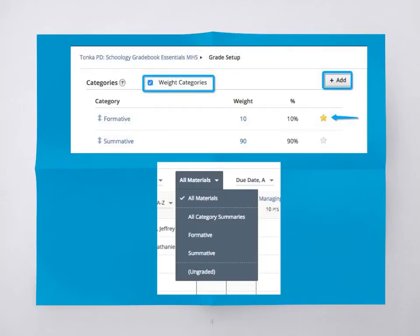This is an example of a setup that has two grading categories. The weights for this course are 10% formative and 90% summative. The gradebook view would allow a teacher to sort between formative and summative work.